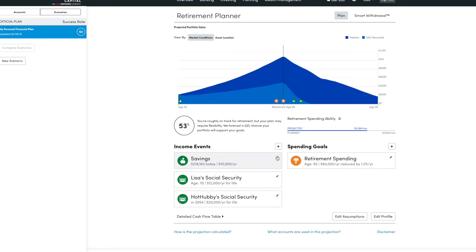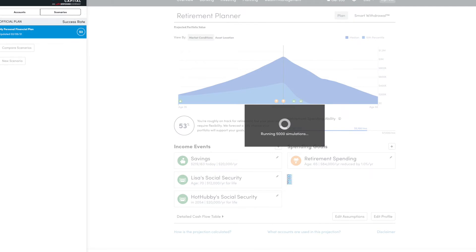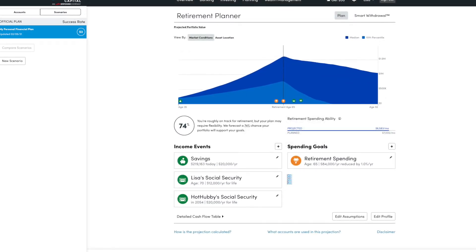So if you increase that spending, it makes it even less likely I'm going to meet my goals. So what's going to have to happen is I'm going to have to increase our yearly savings amount. So let's see what happens if I increase this to $20,000. So I'm up to a 74% chance of meeting my goal.